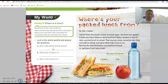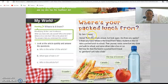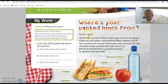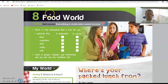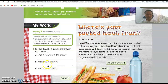Activity one: look at the article quickly and answer the questions. Question A: who is the writer of the article? If you look at the article, you can see the name Sam Cooper — Sam Cooper is the writer. So you write 'Sam Cooper' or 'He is Sam Cooper.' Question B: what type of text is it? The text is talking about food, so you write 'food' or 'Food World' — both are possible.